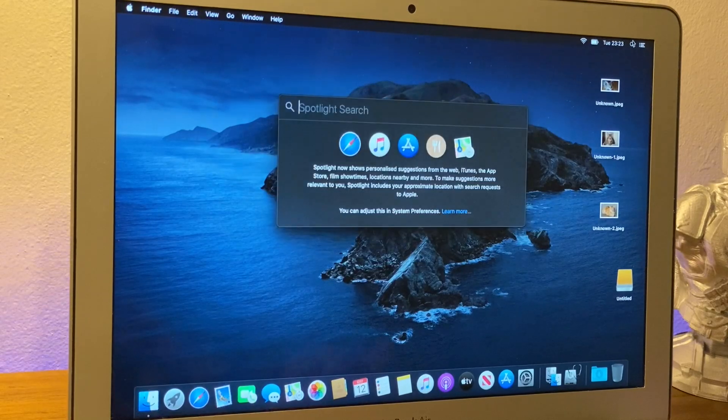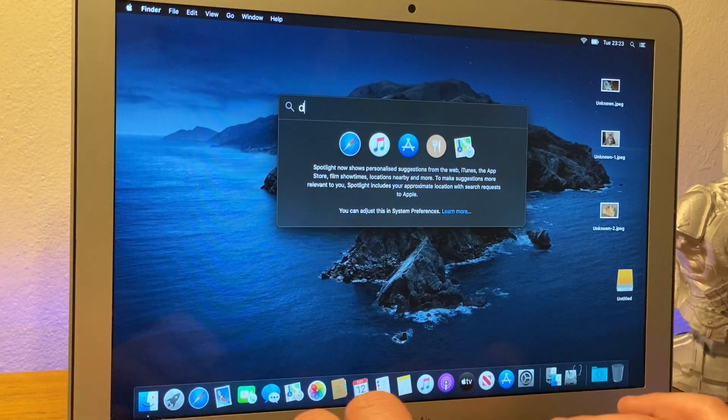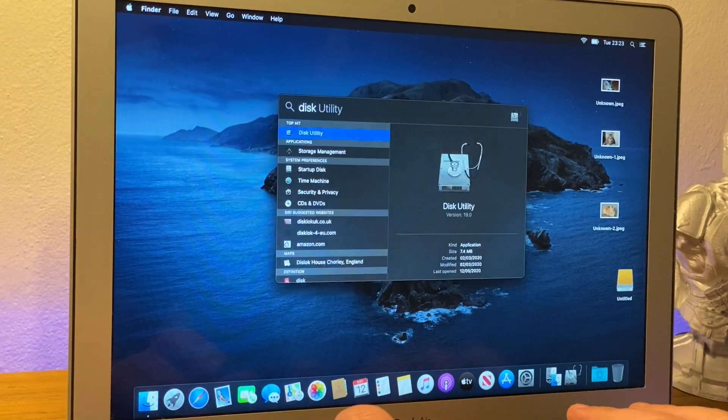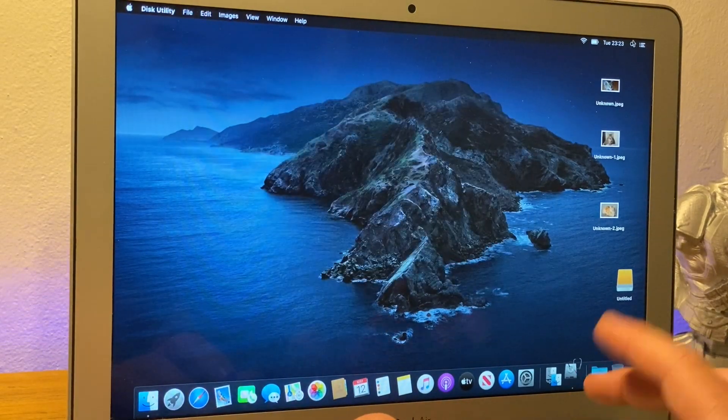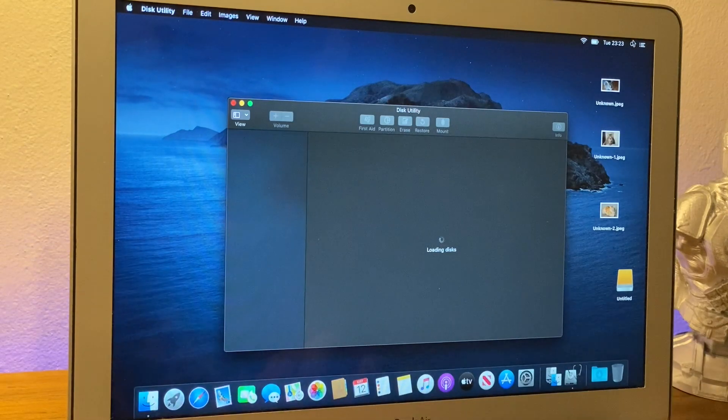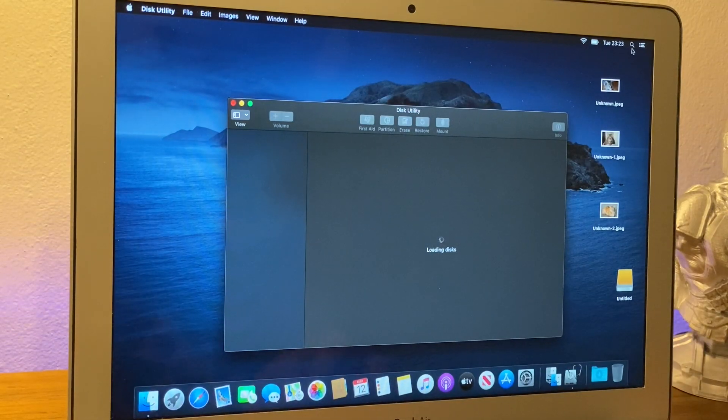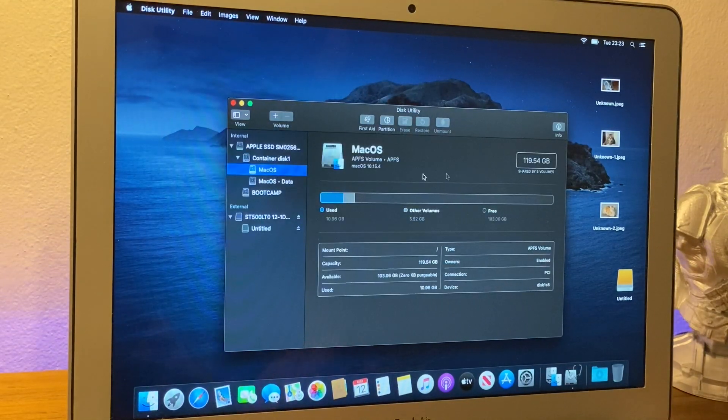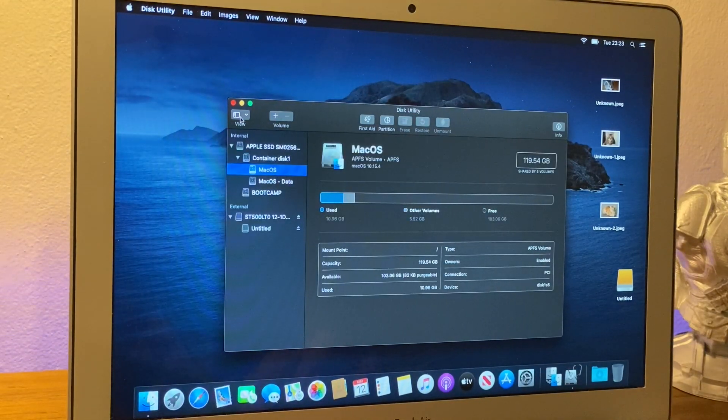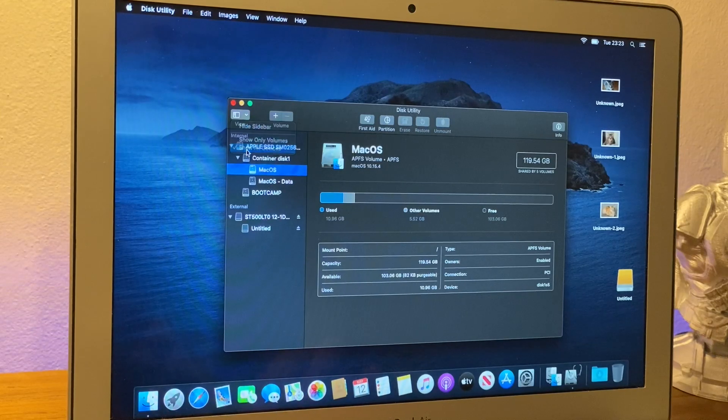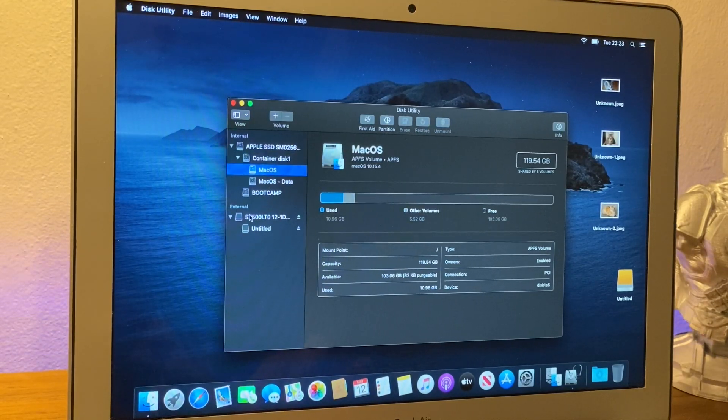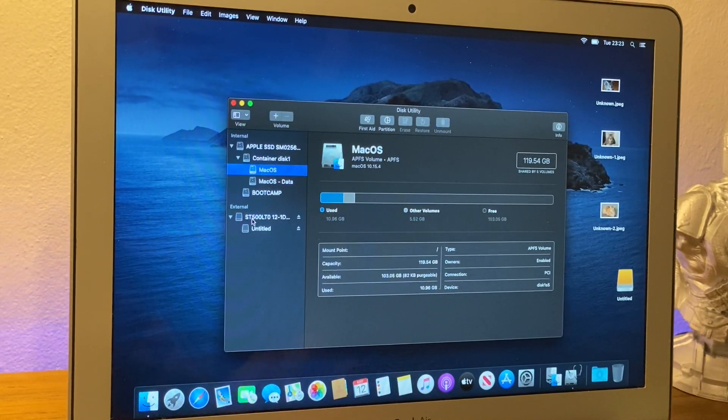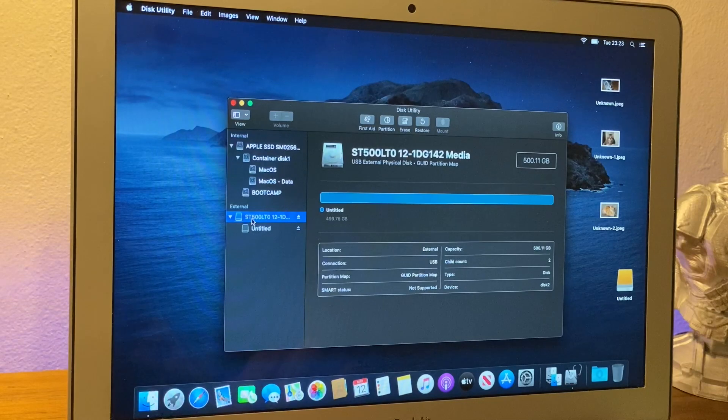And what we need to do is we need to go to disk utility by going to the magnifying glass top corner up here. And once that's open, we want to change the view, make sure it's on show your devices. And down here, it says external because it's our external drive. We want to select it.